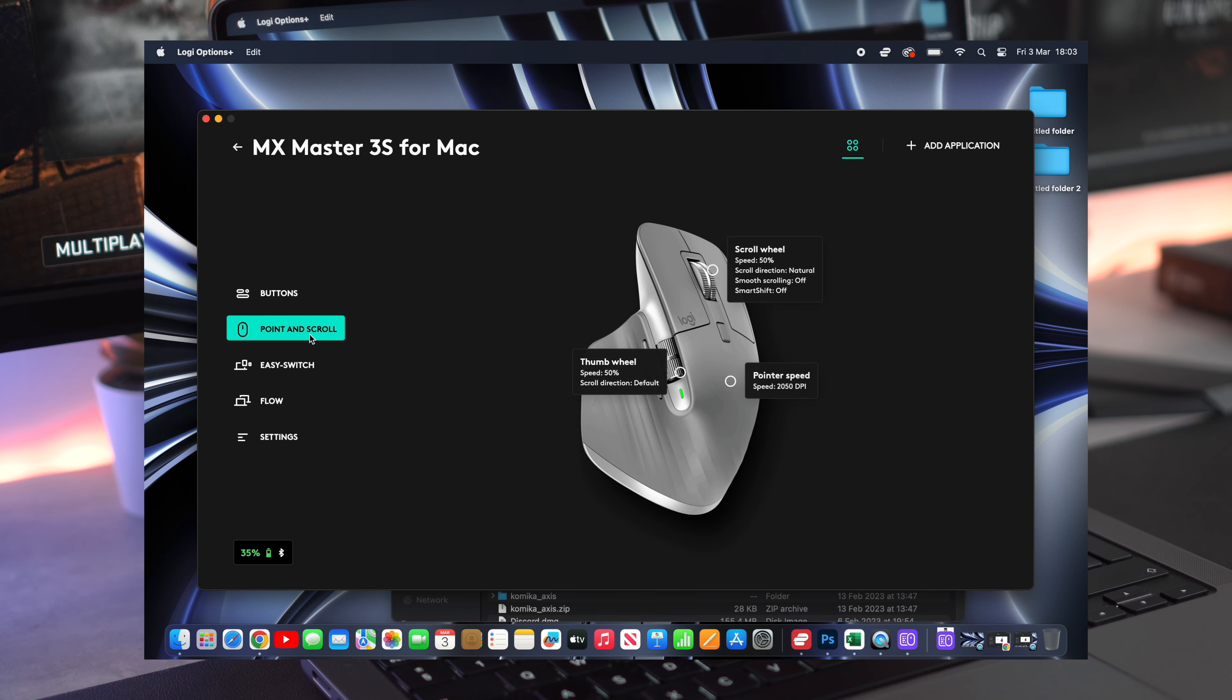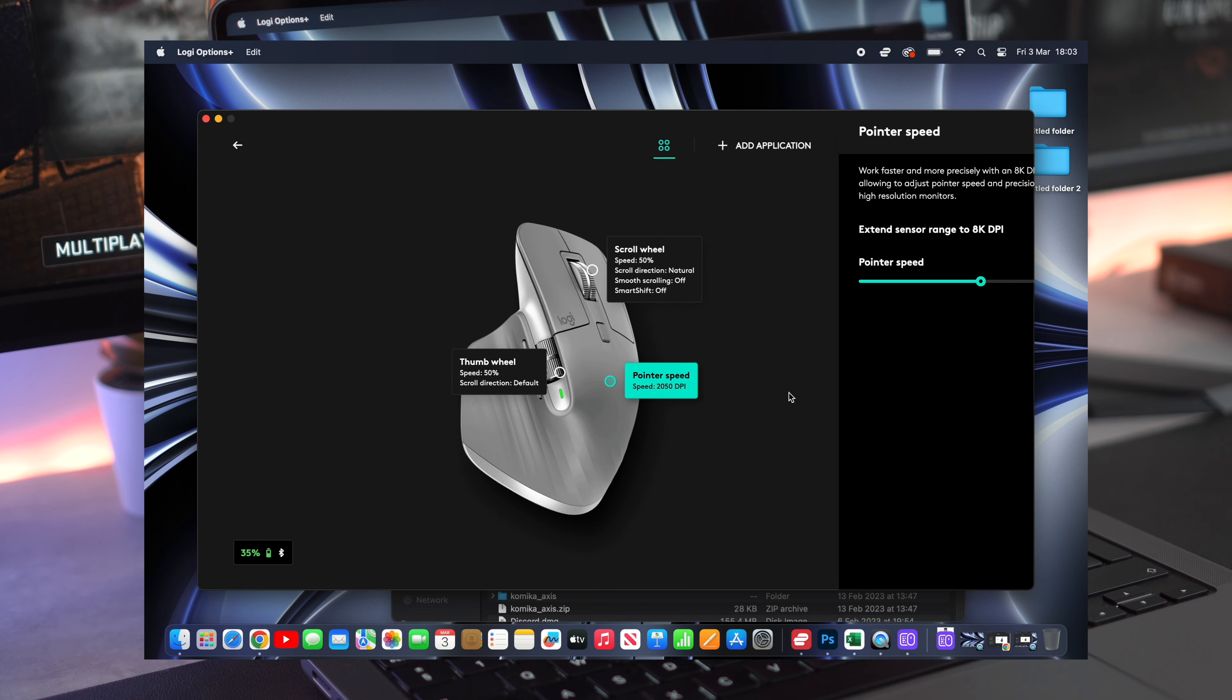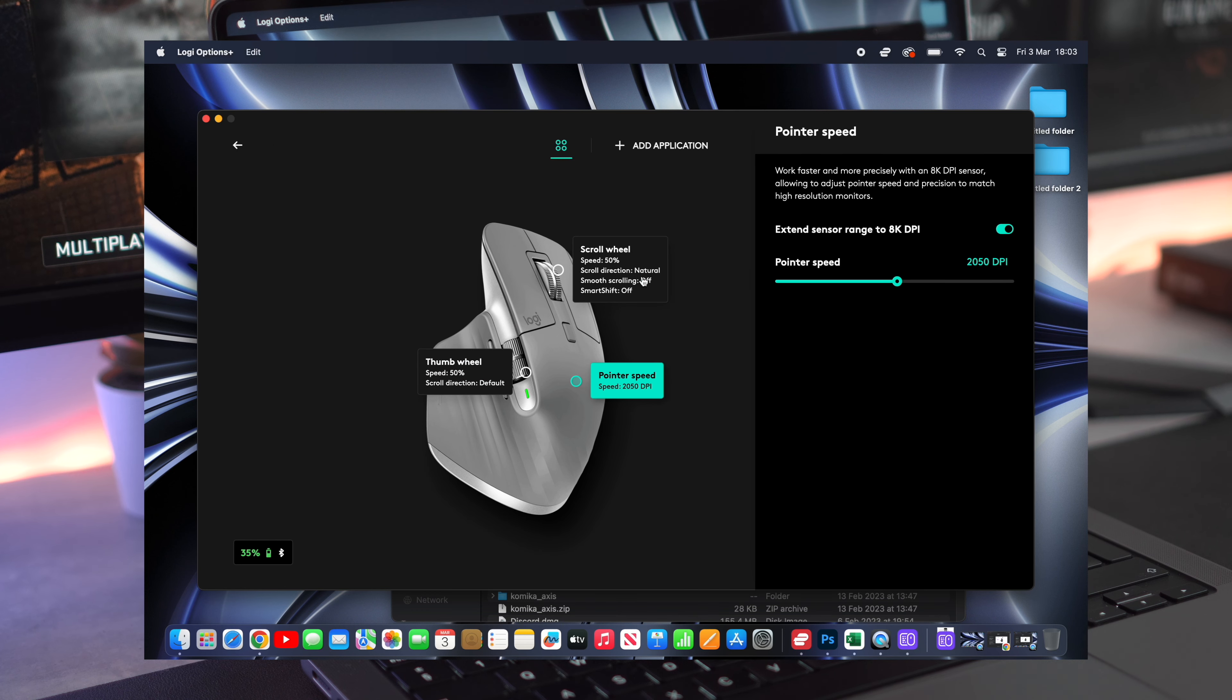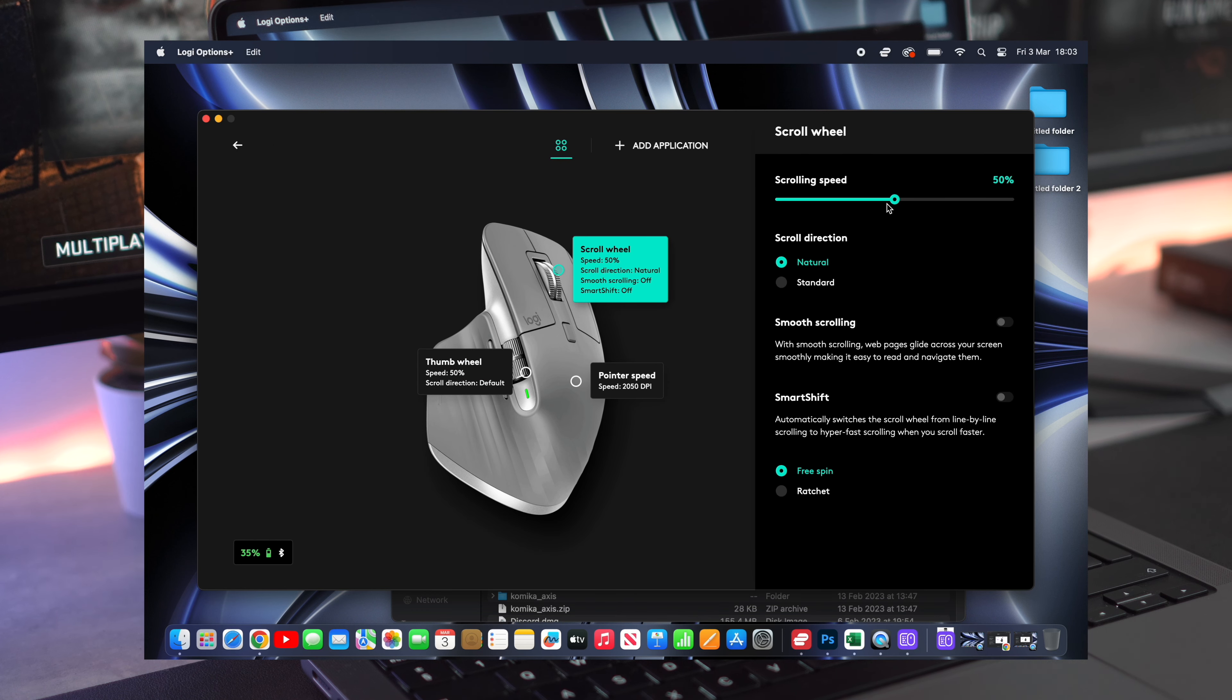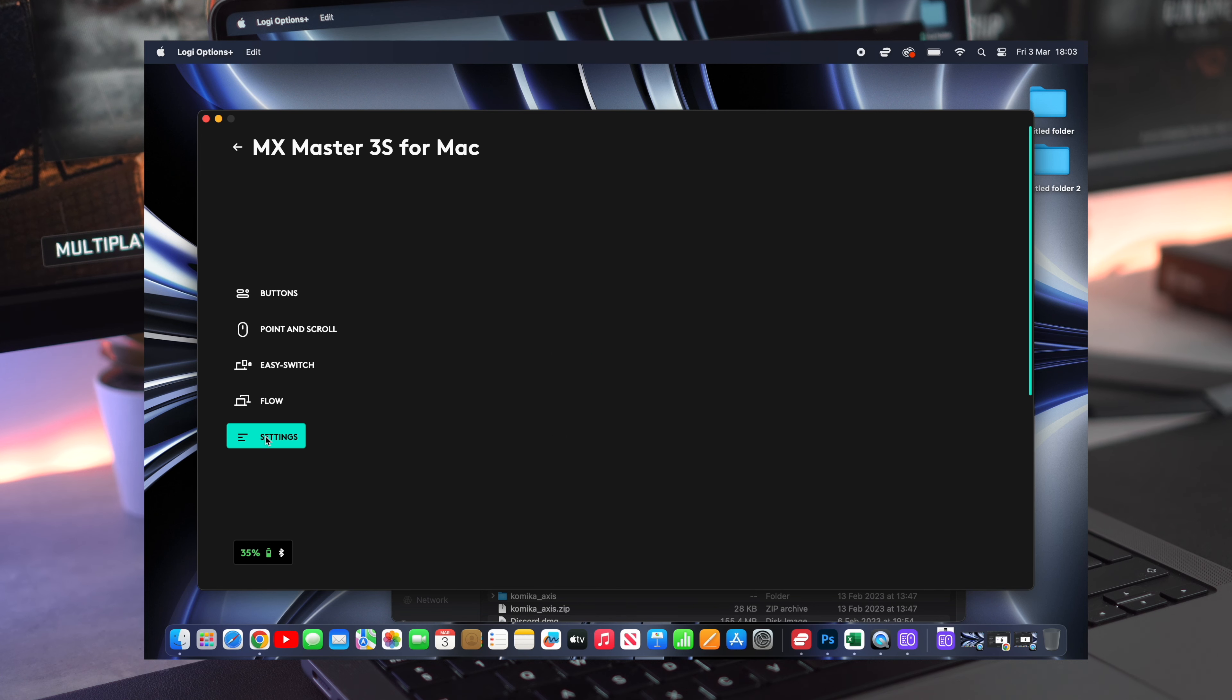You can even change the scrolling wheel speed, which is absolutely awesome. The customization on this mouse is just endless, giving us full control, and I would love to see other brands adopting the same approach in the future.